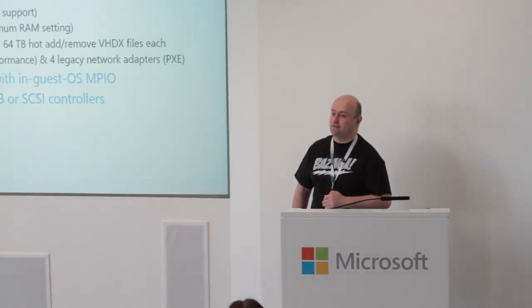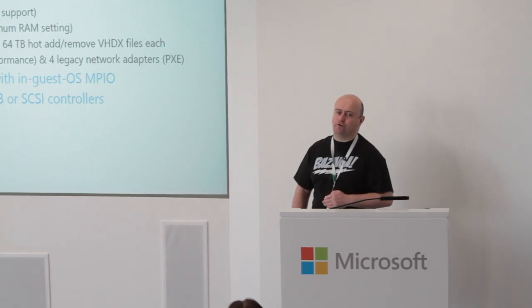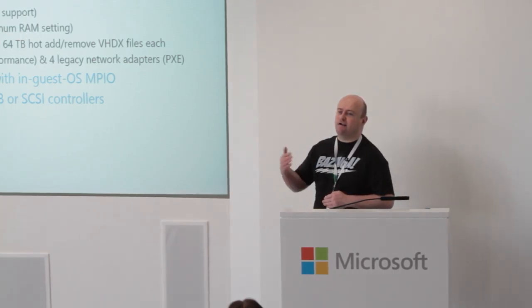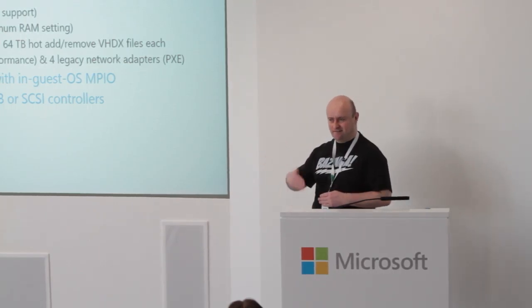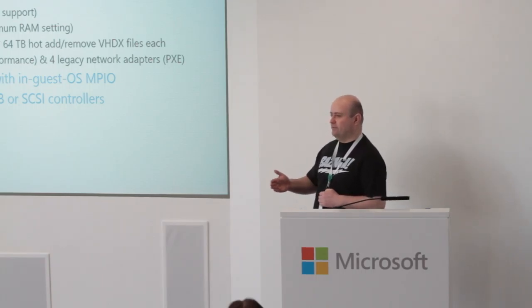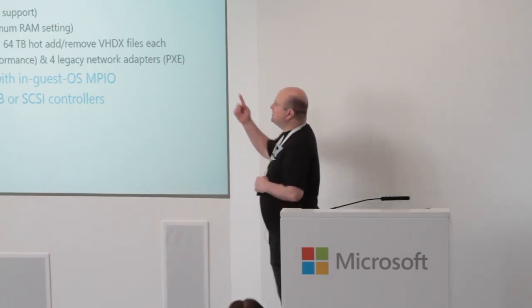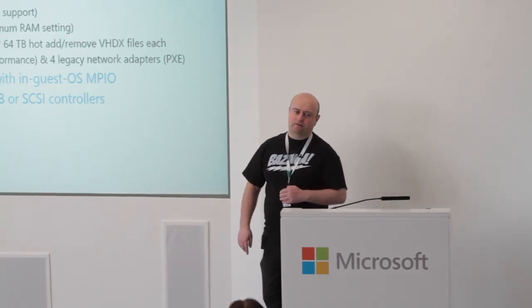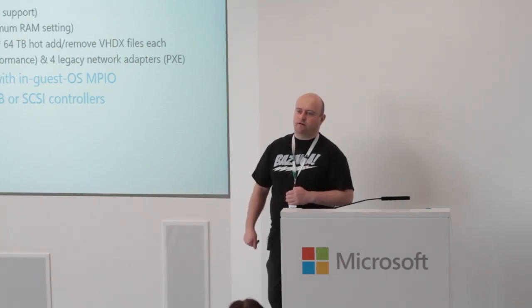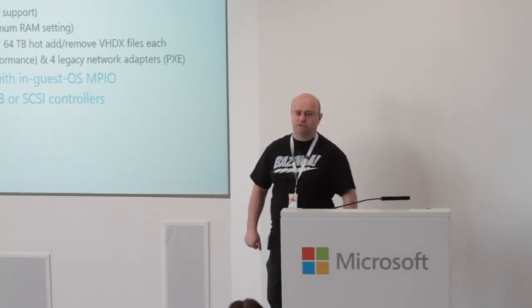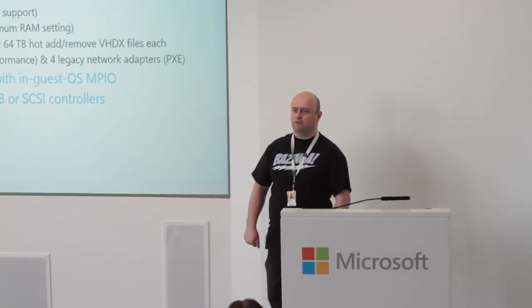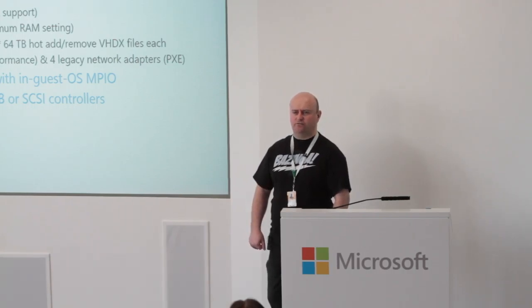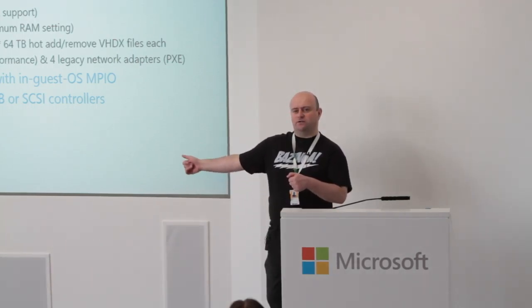A terabyte of RAM. So 64 virtual processors - that's 64 logical processors which could be 32 cores with hyper-threading or just 64 cores. That's very useful virtualization, especially if you start guaranteeing time on those cores. A terabyte of RAM, that's a lot of memory.